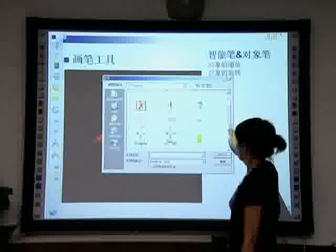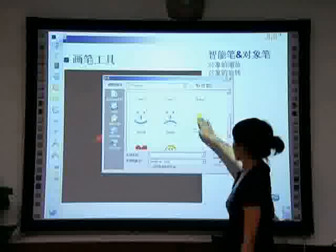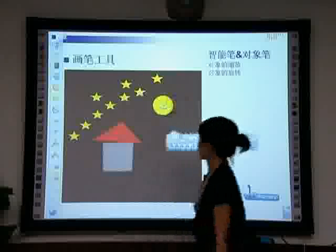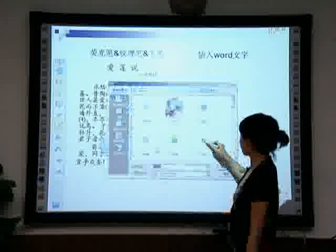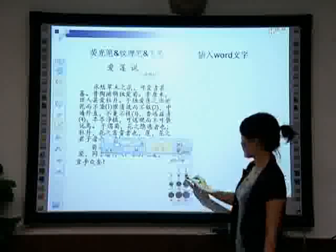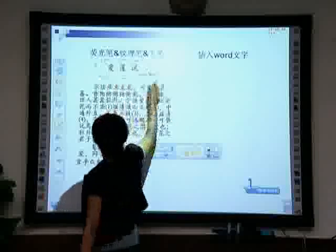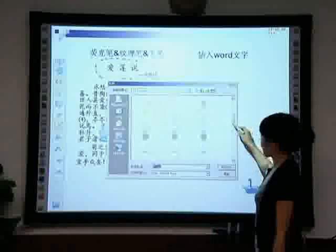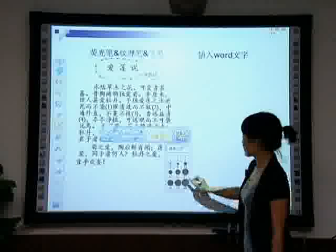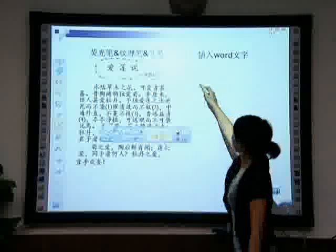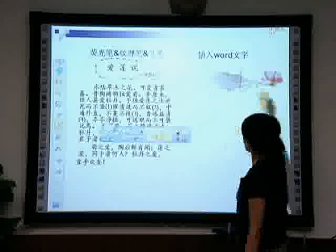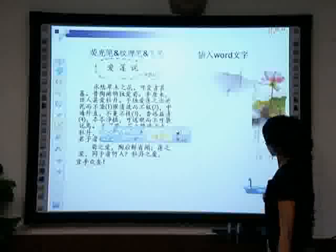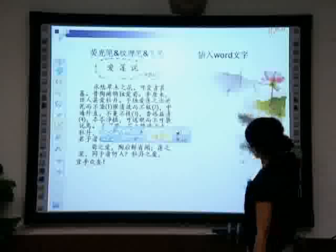Select color. Texture pen. Write strokes with texture to make the blackboard writing more characteristic and artistic. Texture pen — select color.